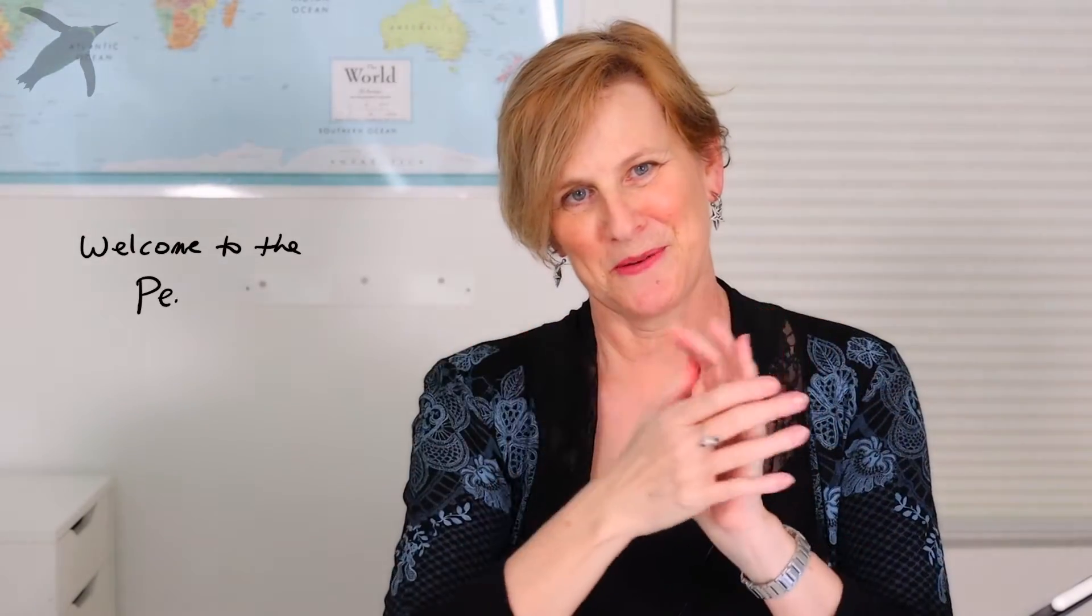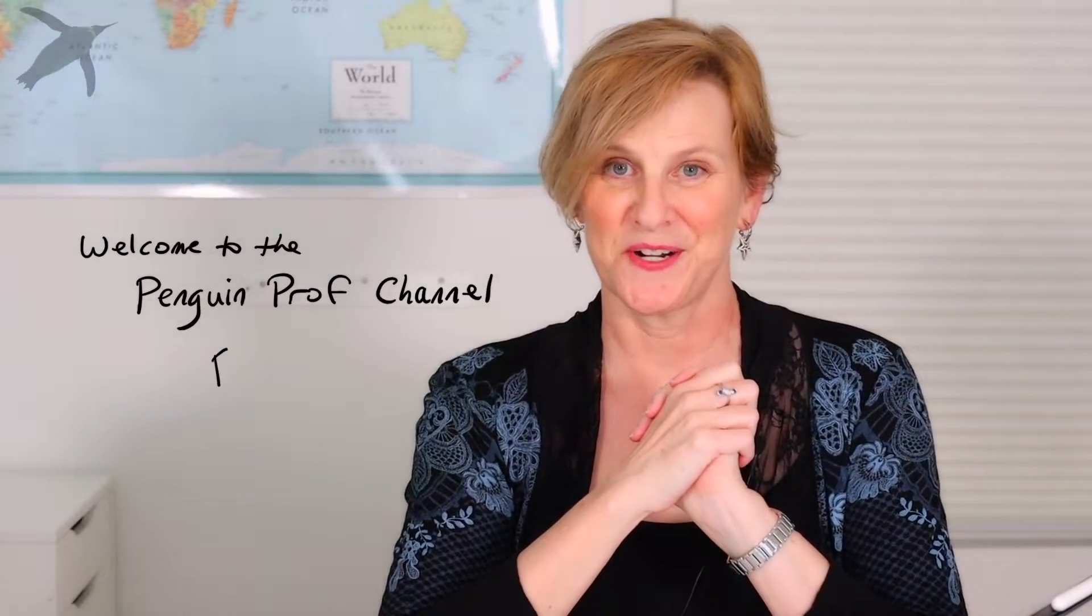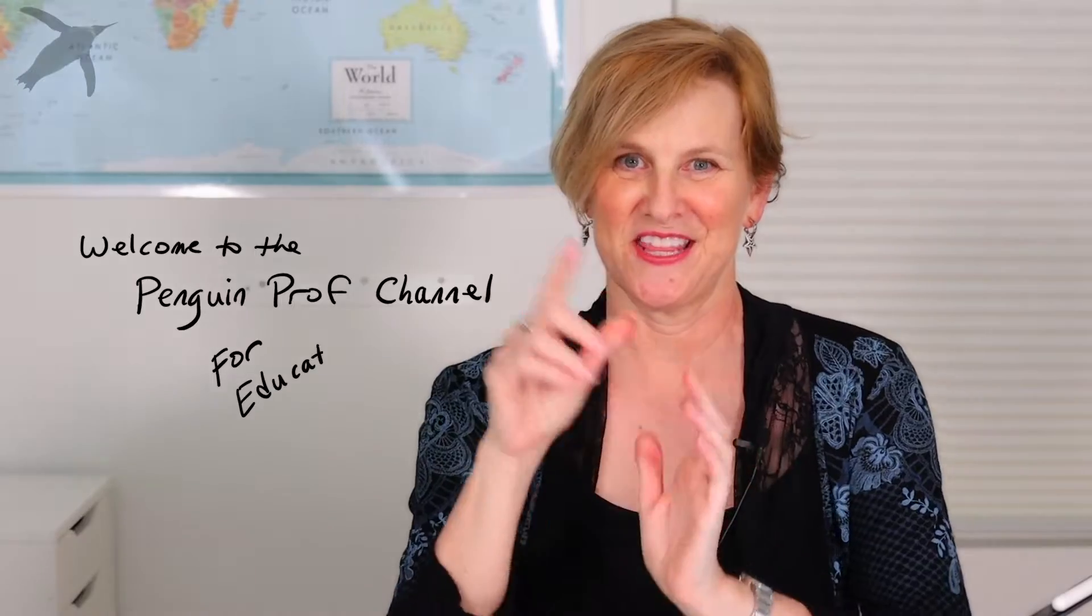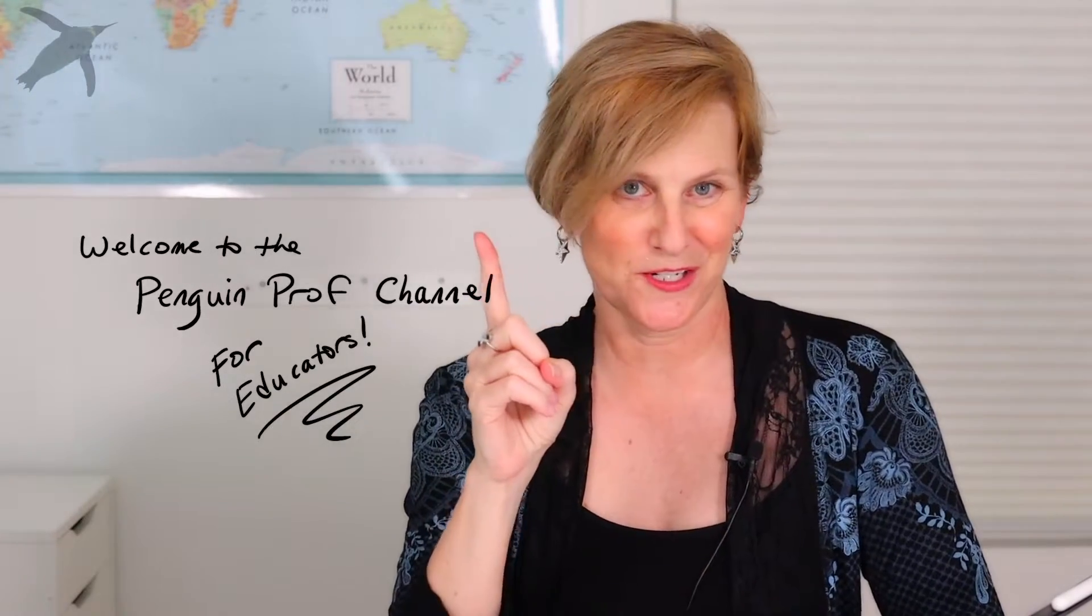Hello and welcome to the Penguin Prof Channel. This episode is for educators. The number one question I have been getting is how do I do drawings for tutorials and videos?